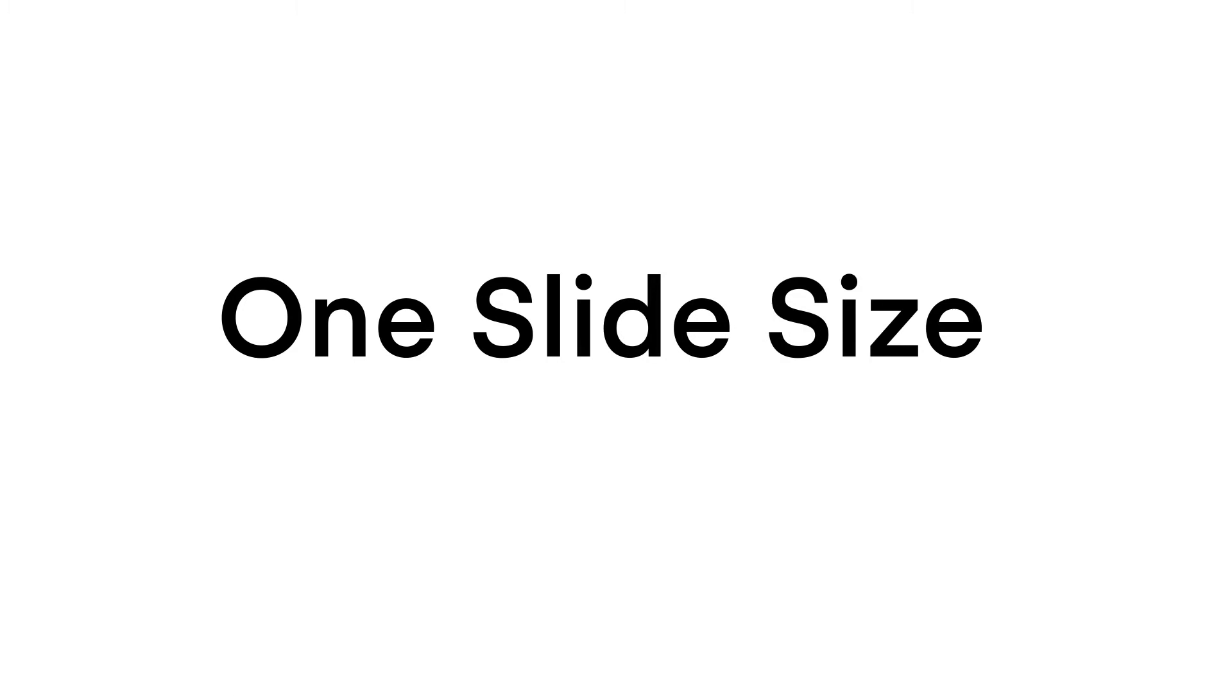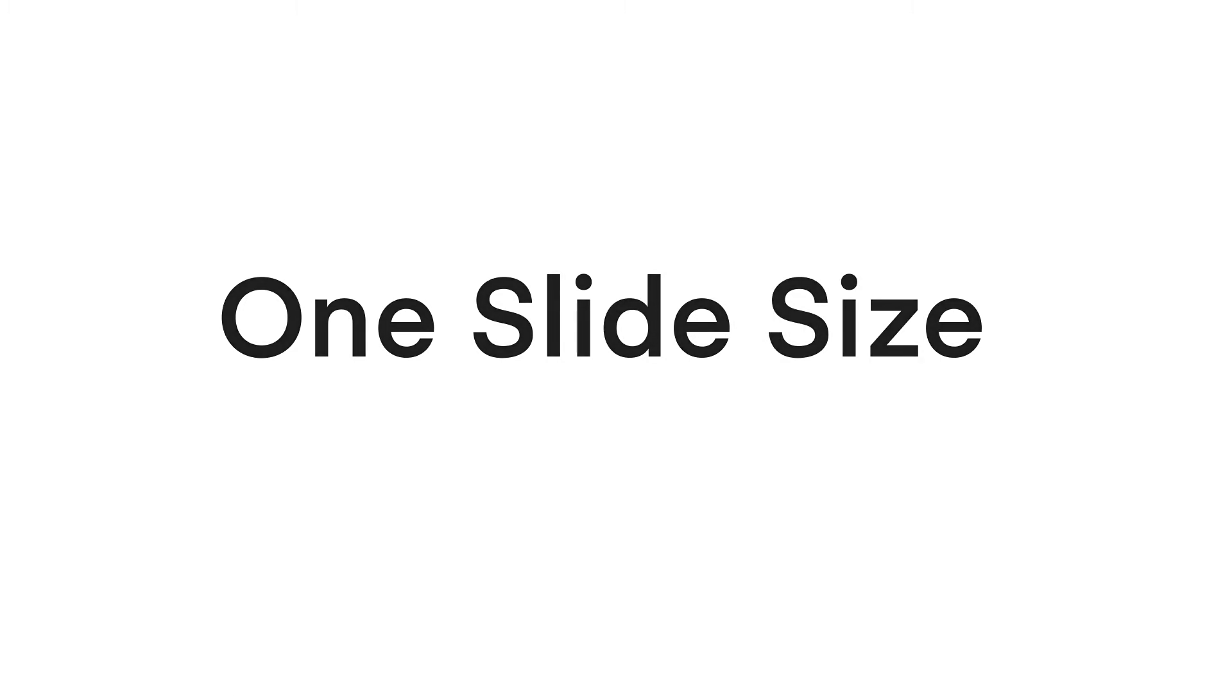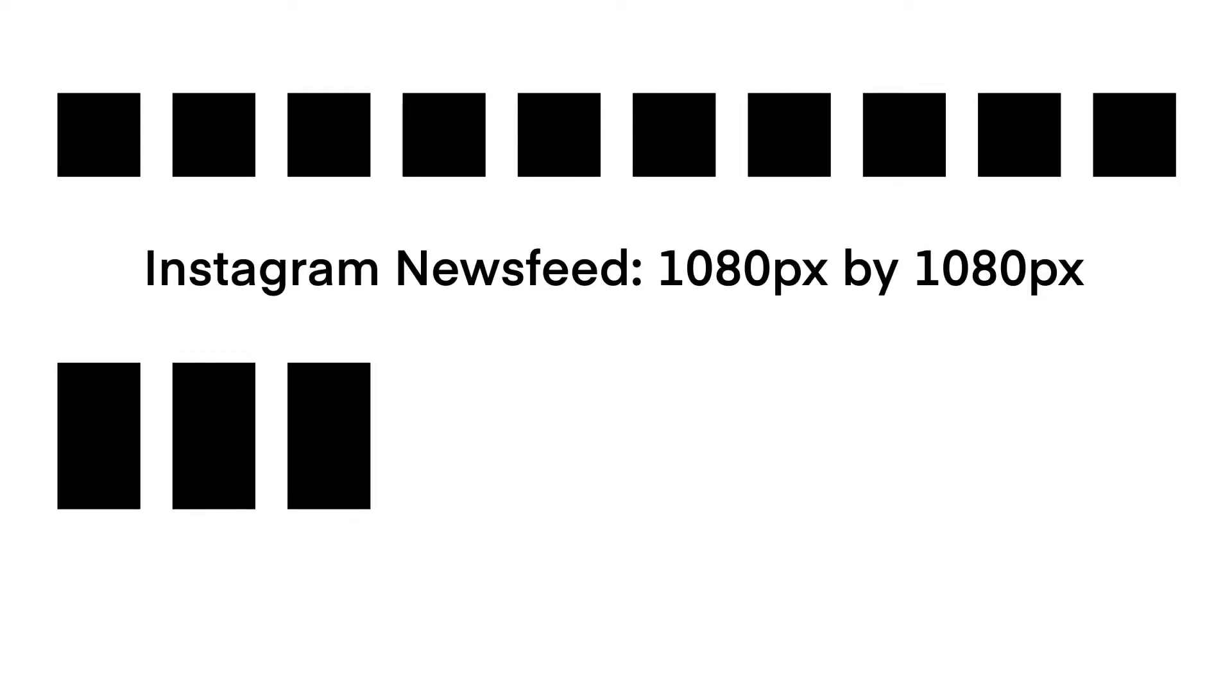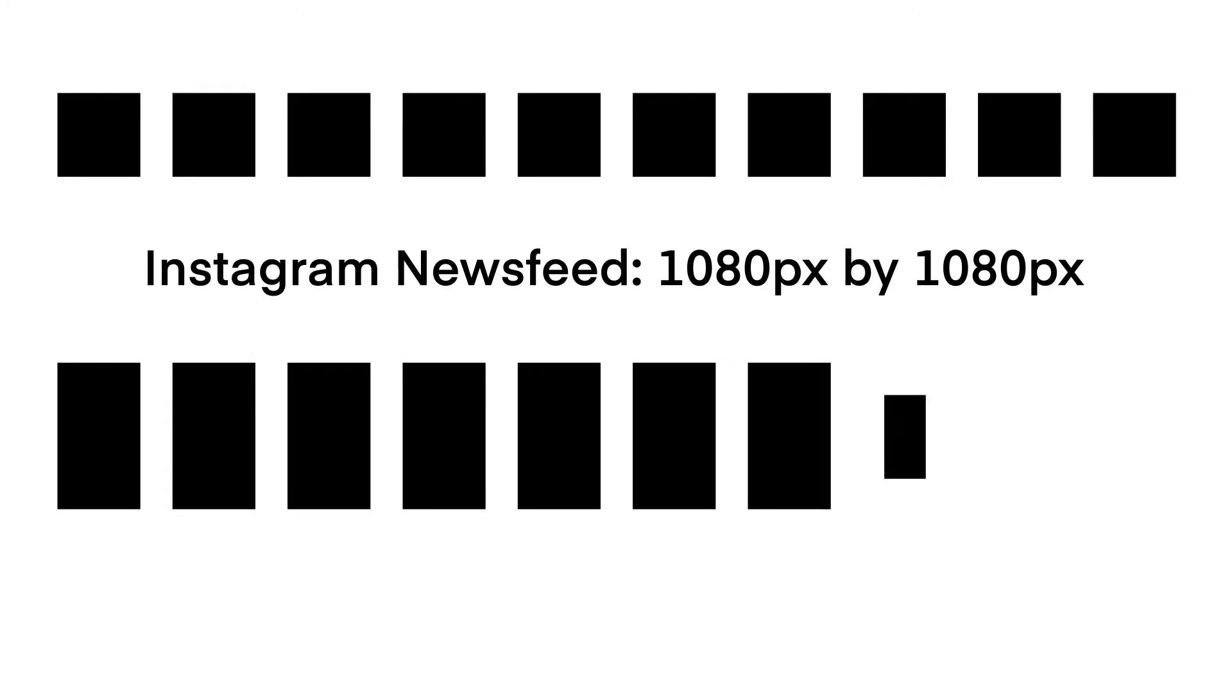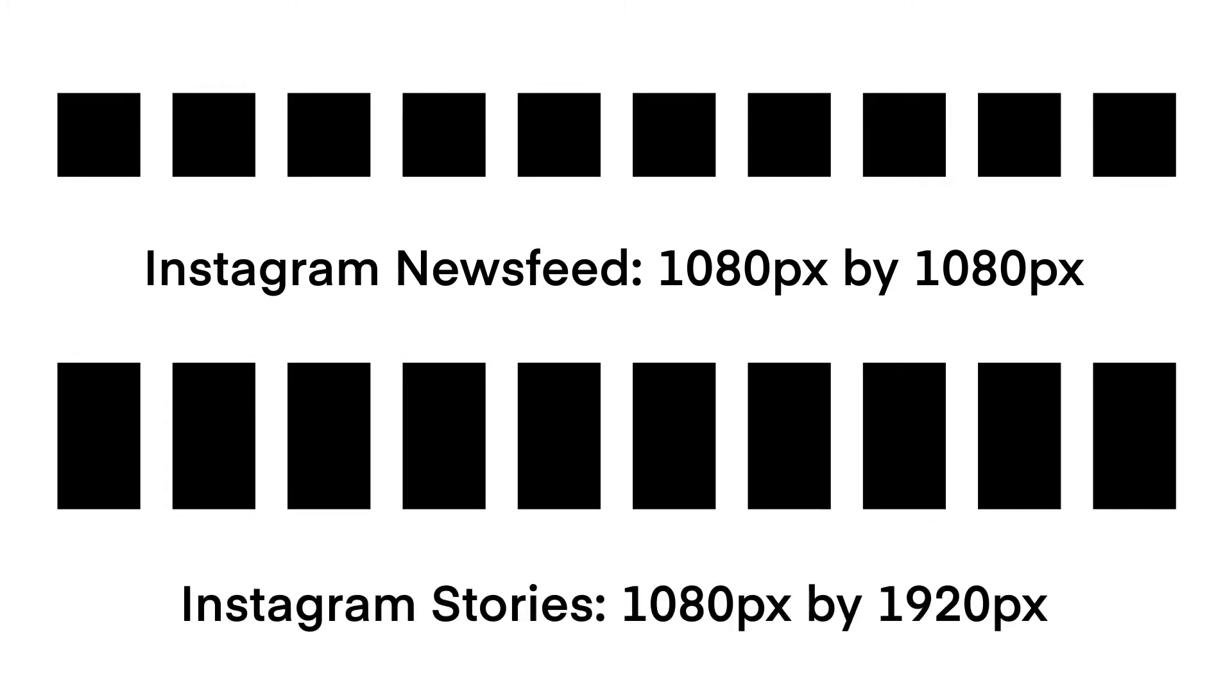Keynote can only do one slide size at a time. If you're building up some templates for your visual branding, you'll need one file for your Instagram newsfeed images, and another for your Instagram story images, for example.